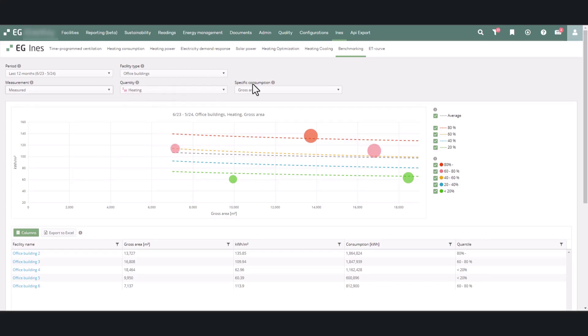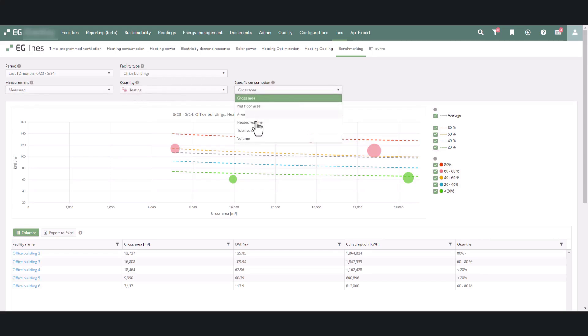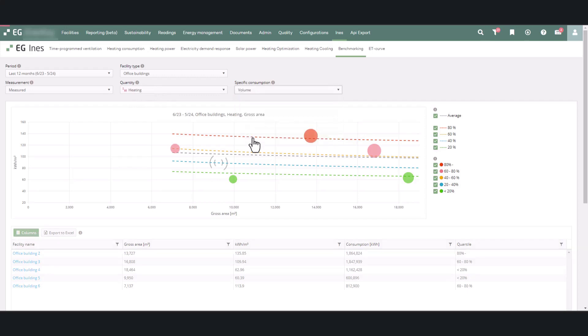Last, choose which building volume or area type you want to use to calculate specific consumption.